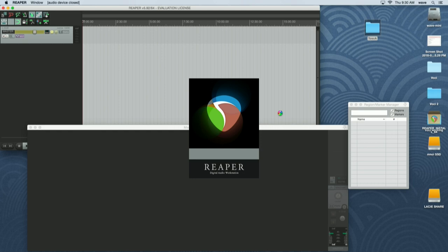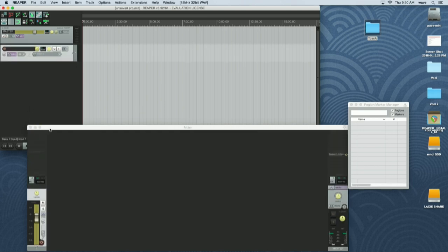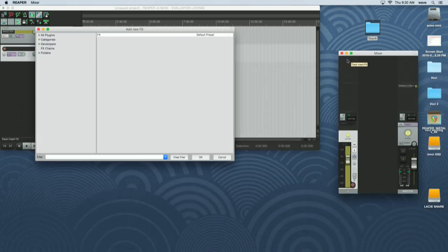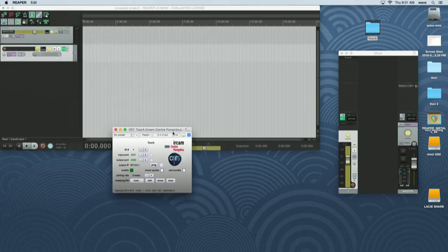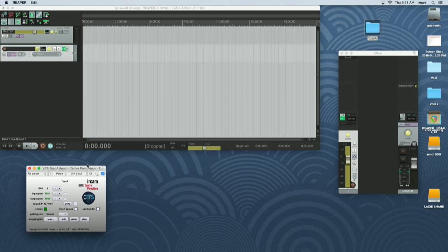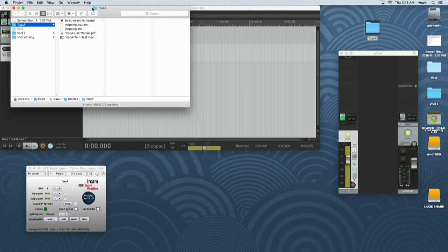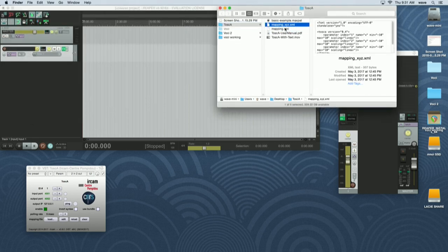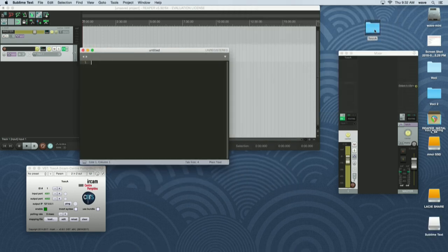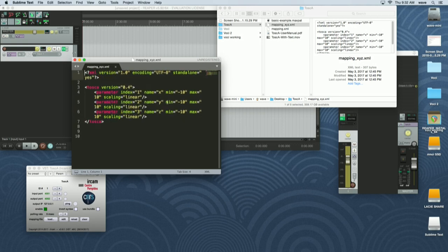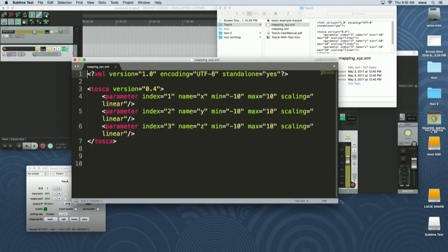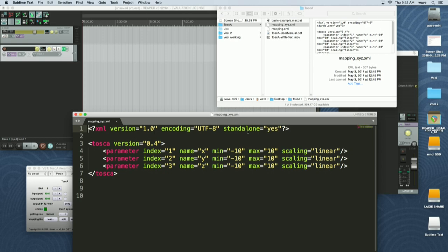Let's make a bus and insert the plugin called Tosca. Tosca is free — you can download it from the forum website. To configure Tosca you need an XML file that gives you all the information you want. It's very simple: it's a Tosca file that links your automation track parameter 1 to X, going from minus 10 to 10, the second parameter to Y, and so on — giving you the XYZ Cartesian coordinates. You load the configuration file into Tosca.